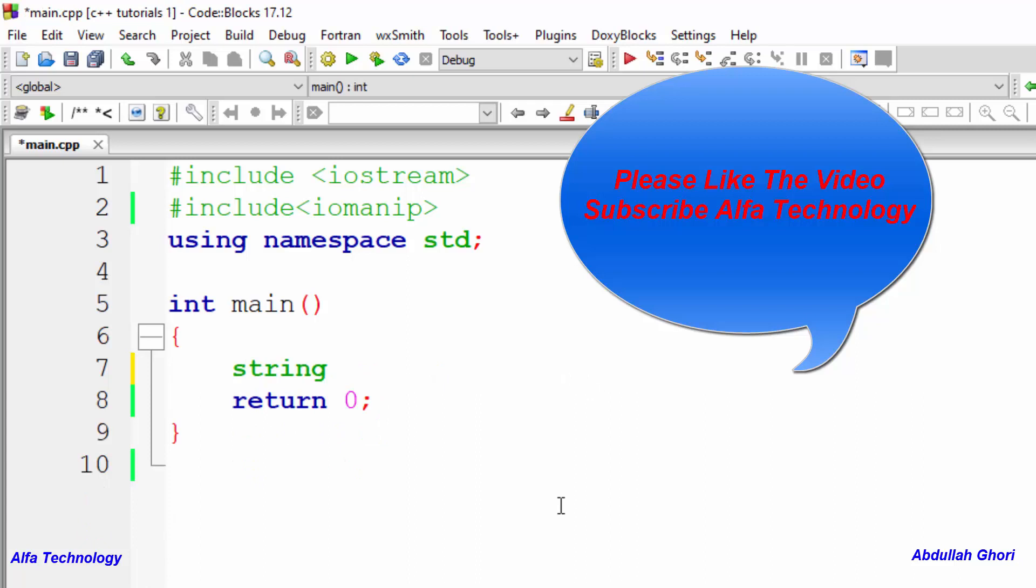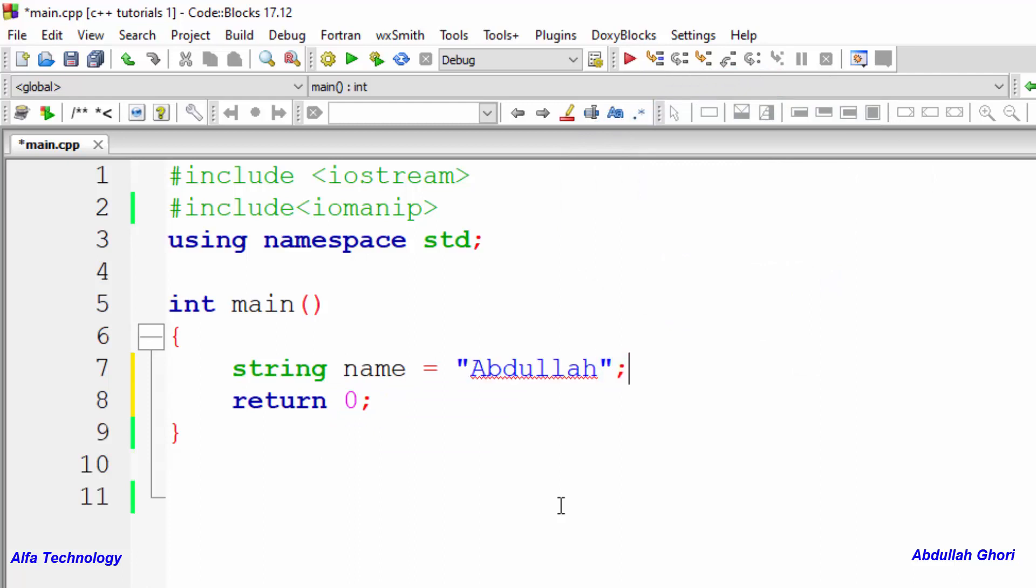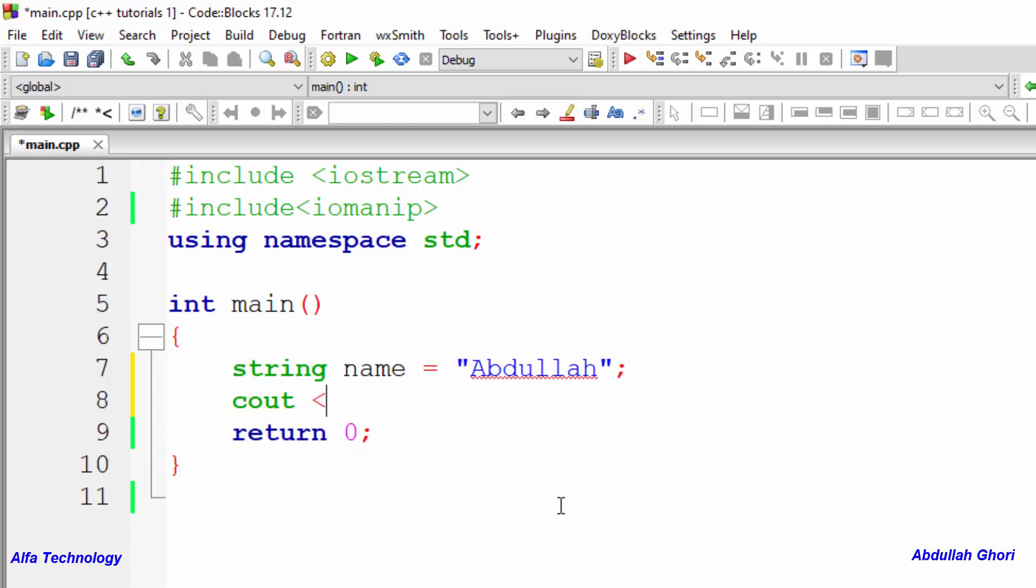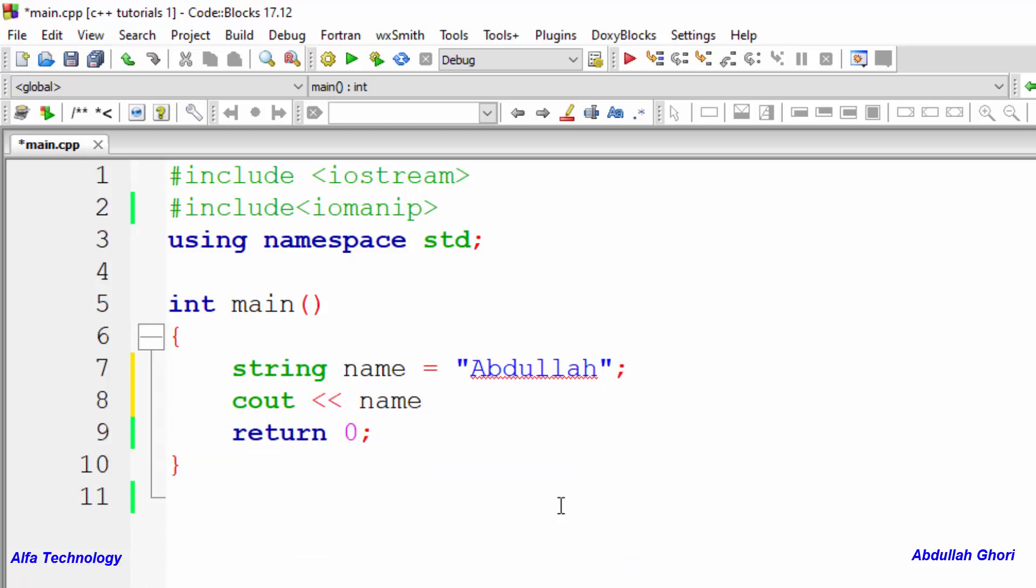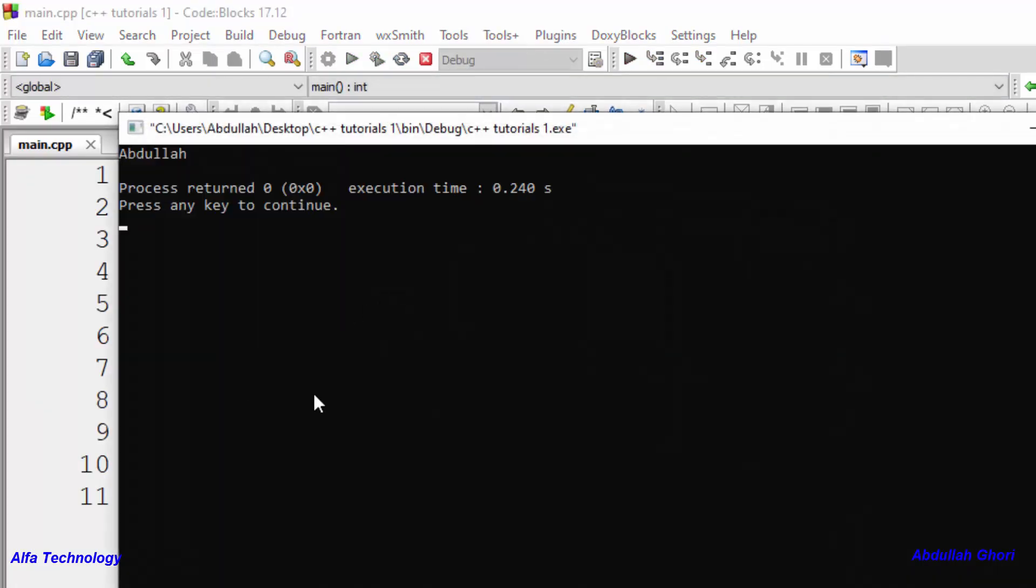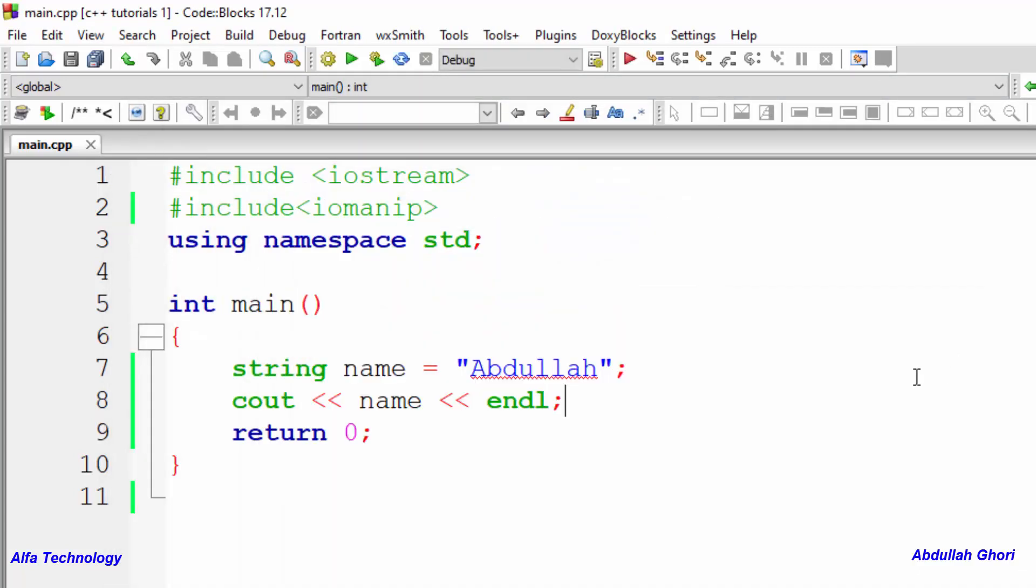We can say we want to store a name, so we can say string, that is a keyword, name equals Abdullah. It is my name. So if we want to print this we can simply say cout name and then endl. Click on build and run this program and there we go, the full string is printed on the console application.